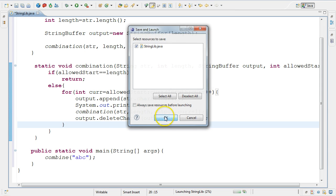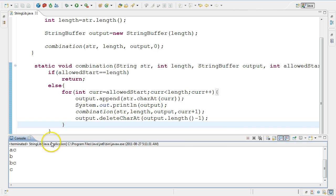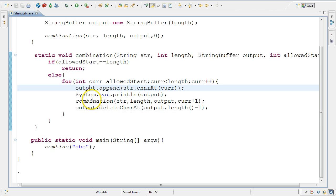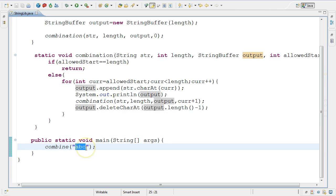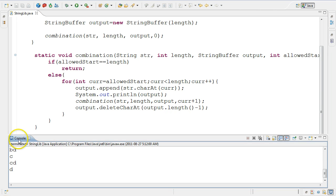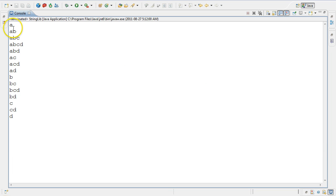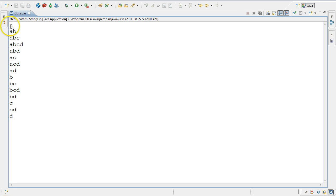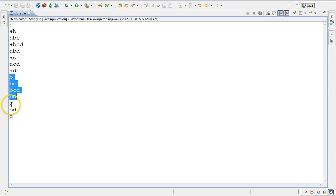I run it and from the console I get all my combinations for ABC. Let's try it out for a different string - ABCD - save it and run. We get all the possibilities, all the combinations for the string ABCD. It starts with A, finishes all the A combinations, goes to B, finishes with C, and then finally D.